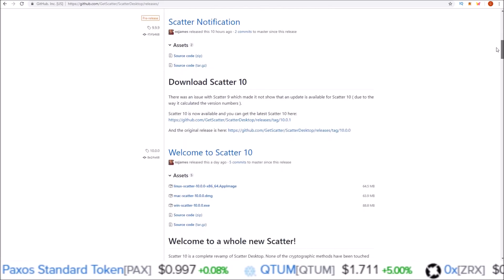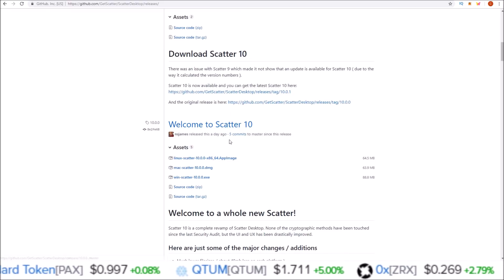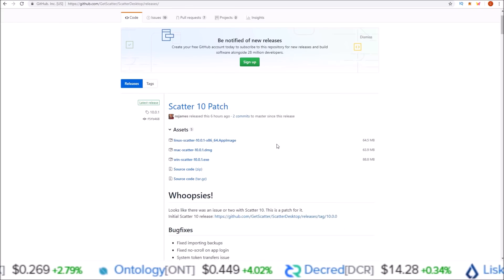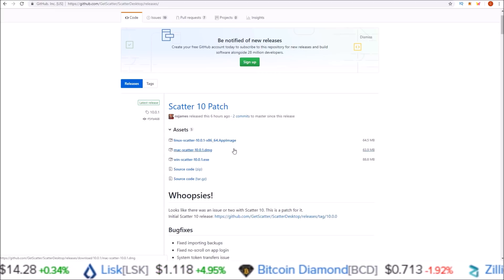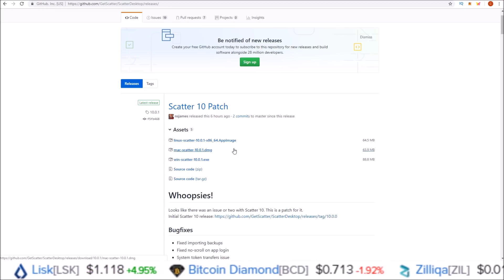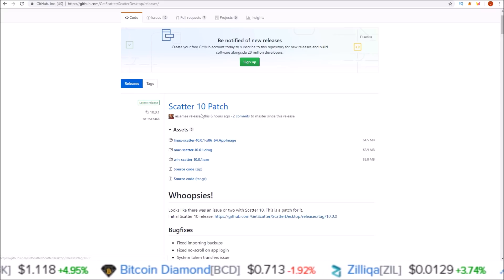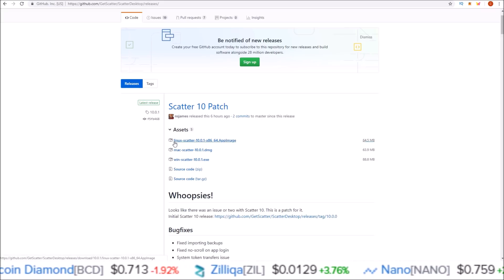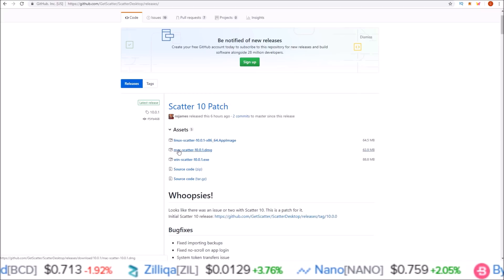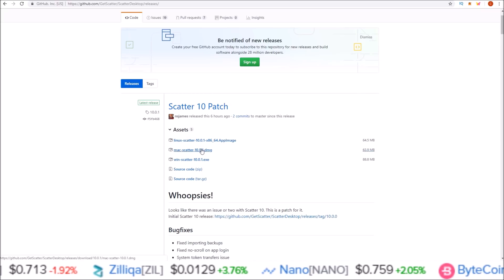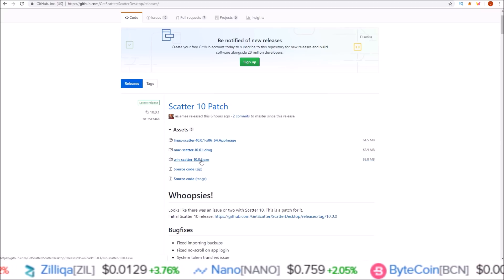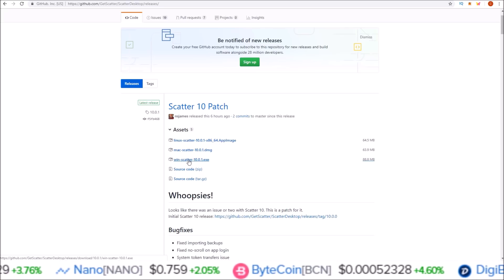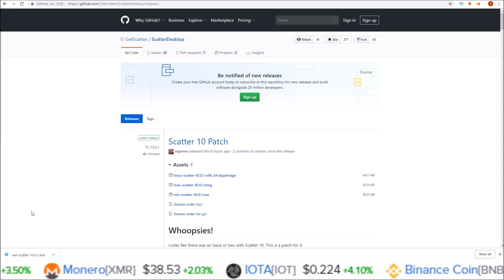It looks like they've had a couple of updates to Scatter 10 already. Use the most recent release. I will be updating my Scatter 9.6 up to Scatter 10 — this is the same process if you're downloading Scatter for the first time. If you're using Linux, use the Linux link; if you're on Mac, use the Mac link; I'm on Windows so I'm going to use the Windows link. Go ahead and click it and let it download.